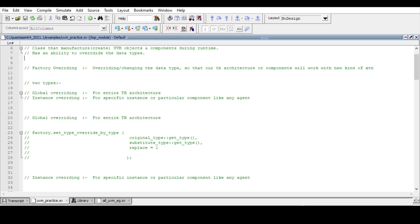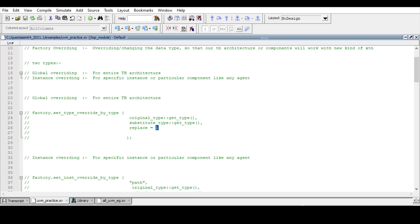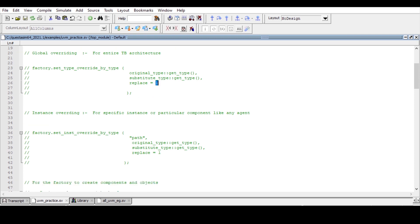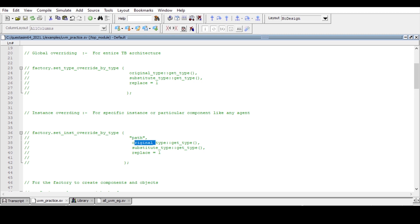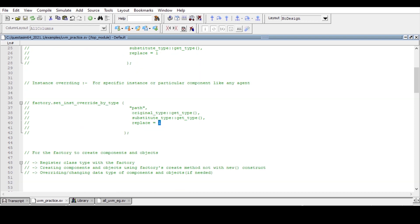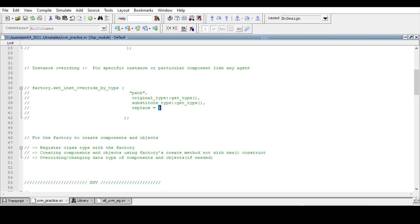The syntax for global overriding is: factory.set_type_override_by_type, with original_type::get_type() and substitute_type::get_type(), and replace equals 1 as the default. The syntax for instance overriding is: factory.set_instance_override_by_type, where you provide the path in double quotes — for example, 'agent' — followed by original_type::get_type() and substitute_type::get_type(), with replace equals 1 as the default.